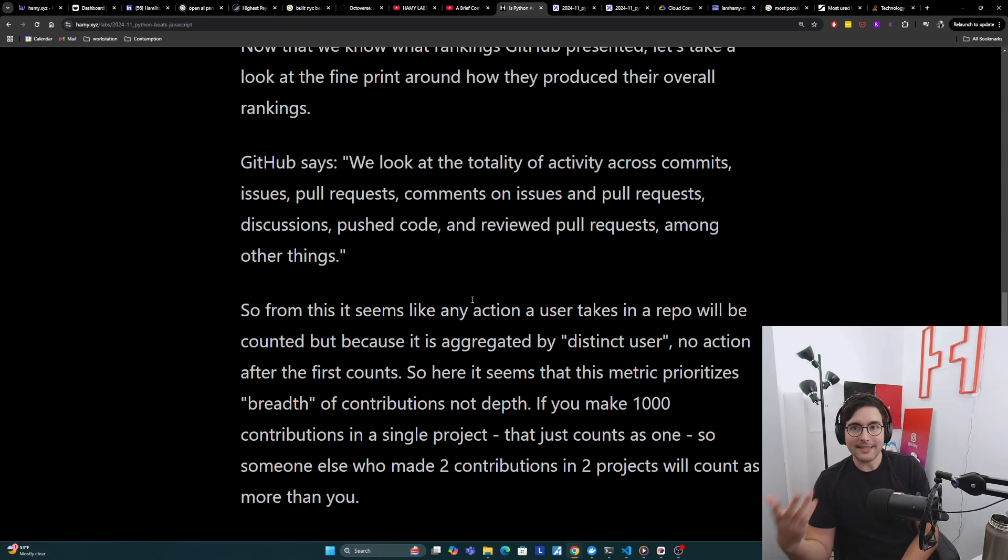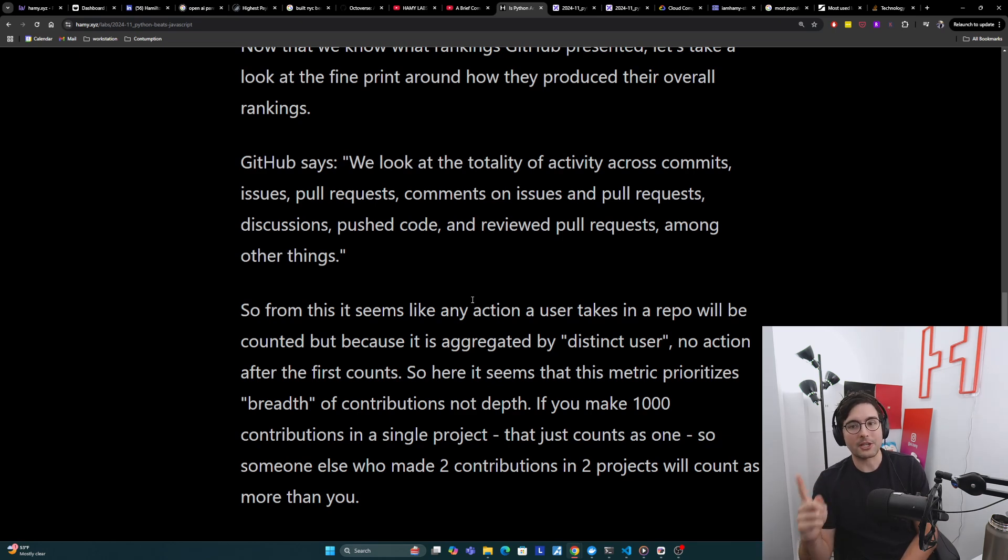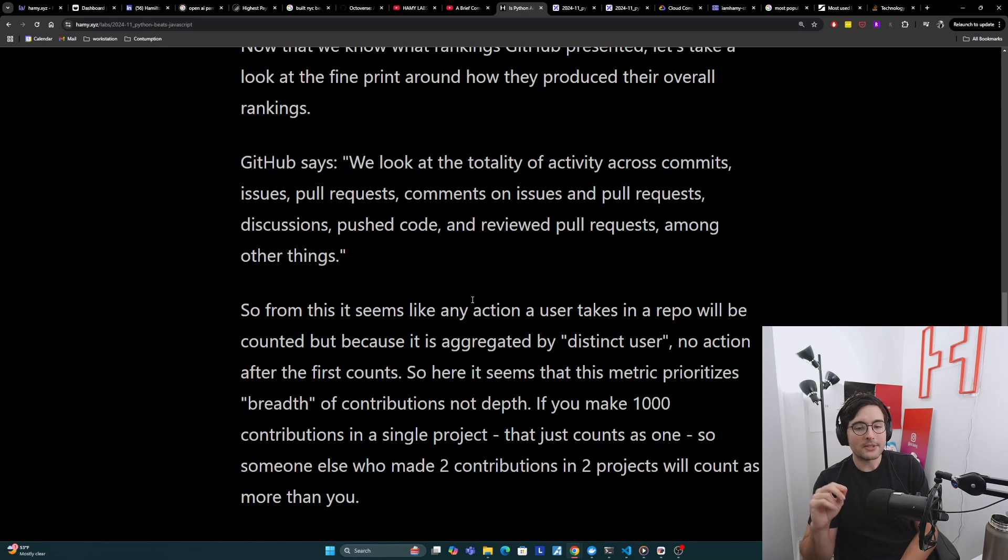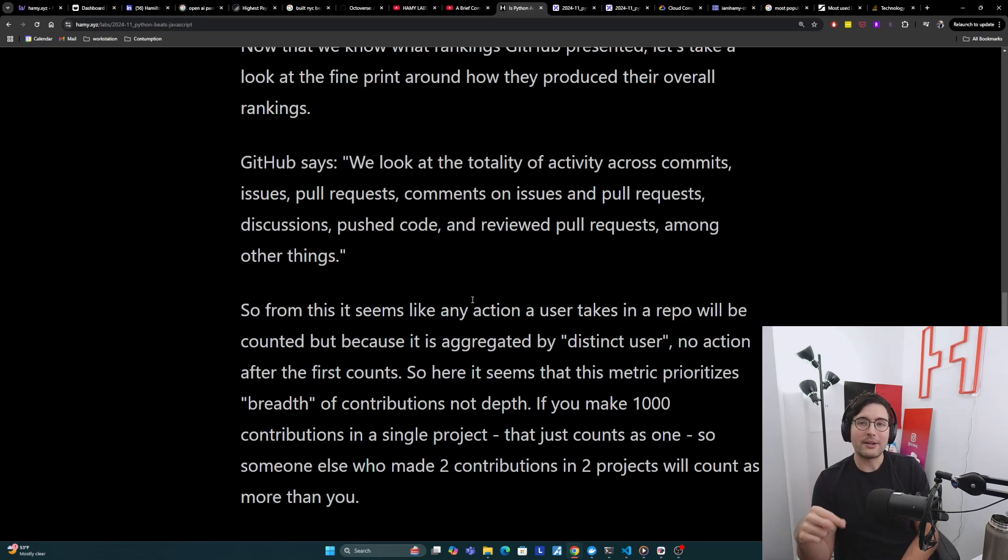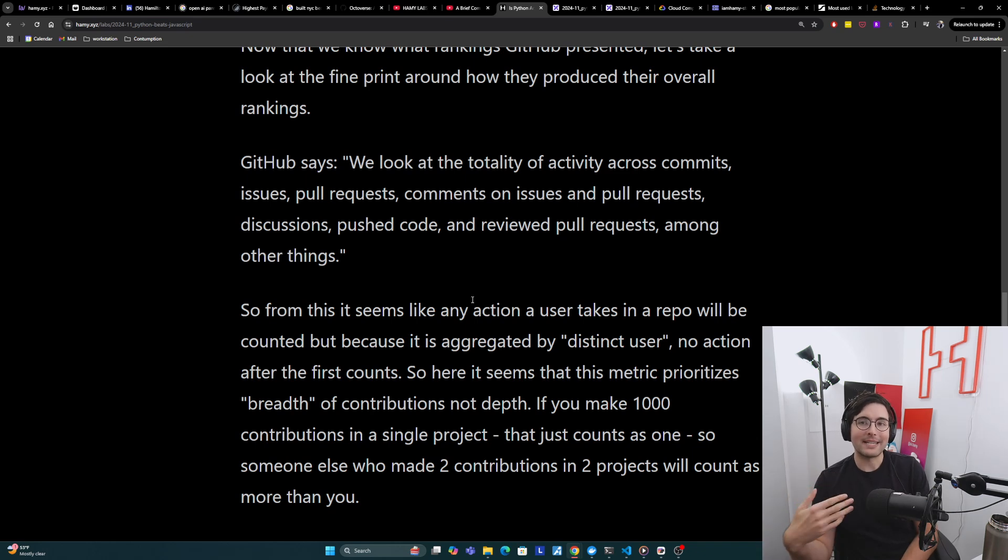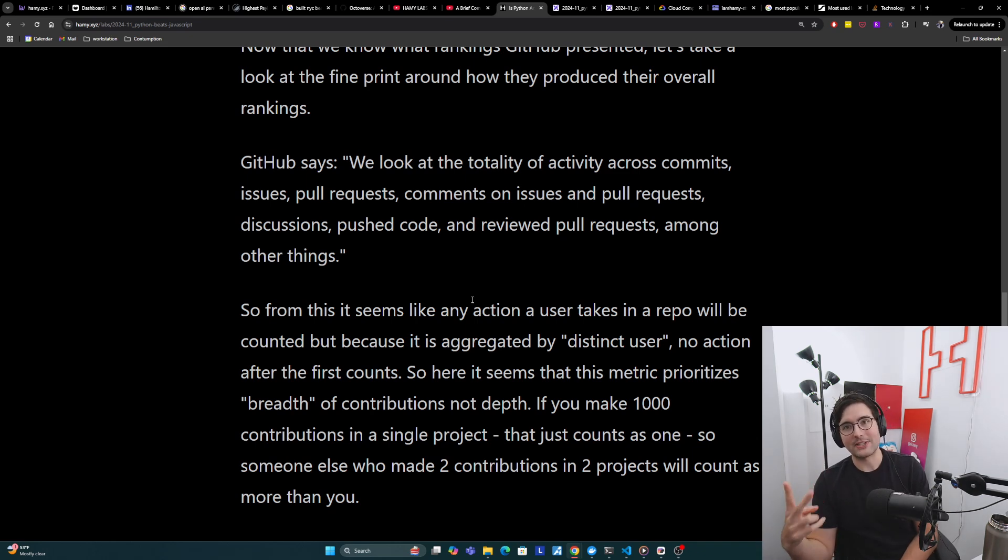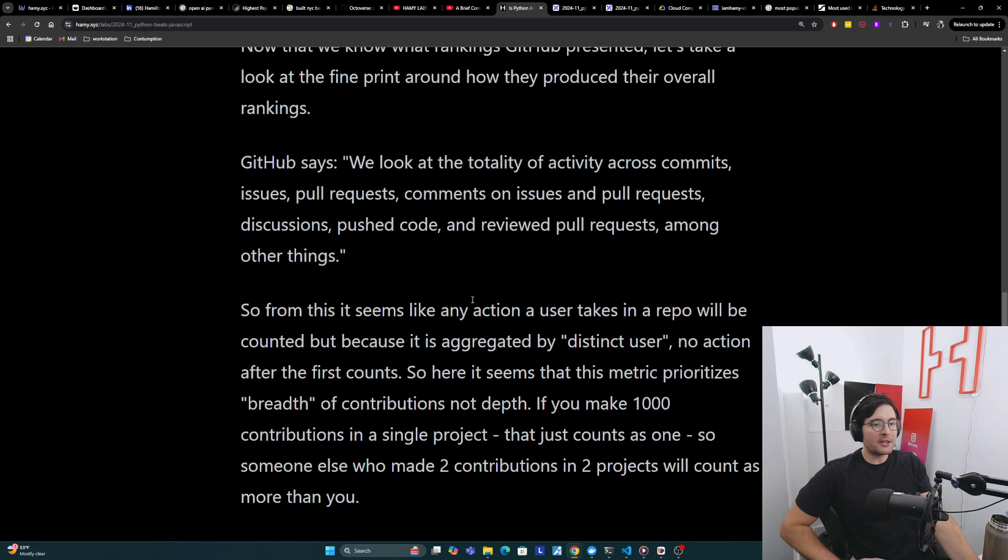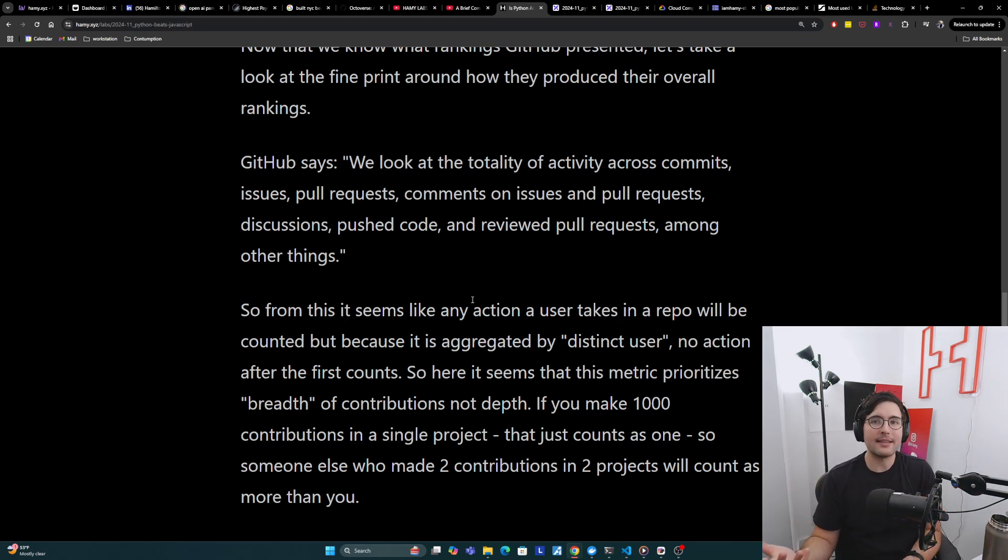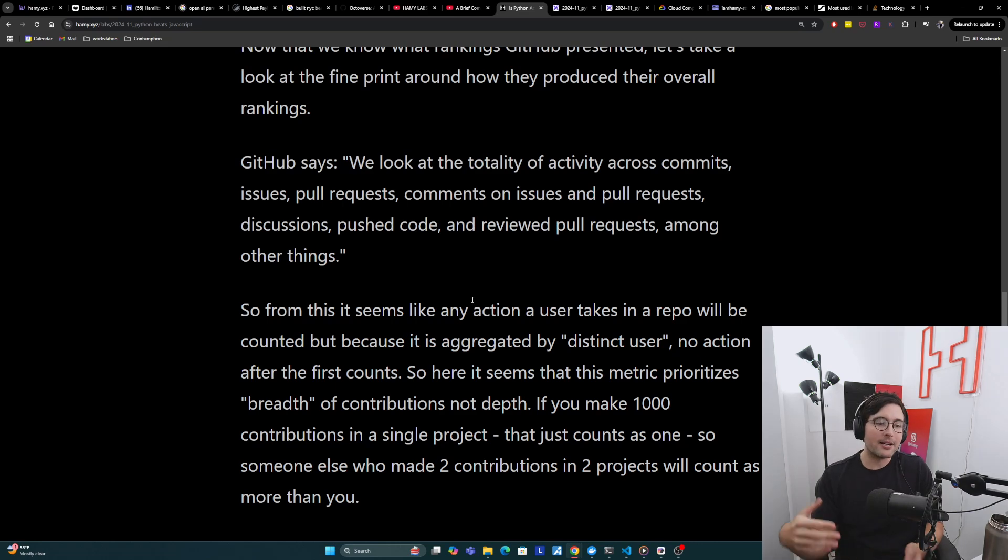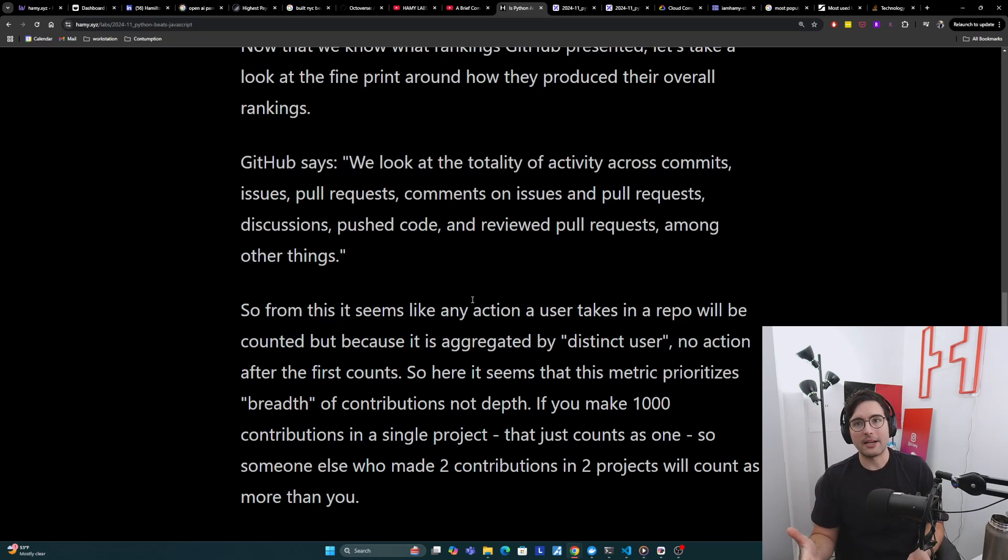Here, it seems that this metric is prioritizing the breadth of contributions, not the depth. If you were to make 1000 contributions in a single project, it seems like that would just count as one because you are one distinct user contributing to the project. So if someone else makes two contributions in two projects, they will count as more than you.